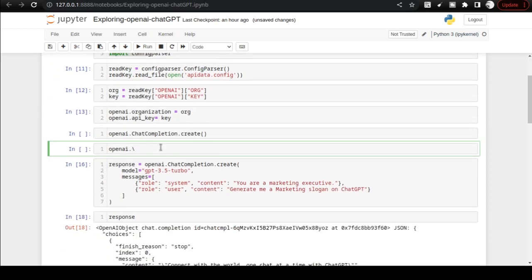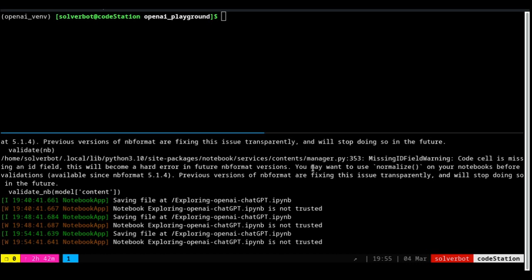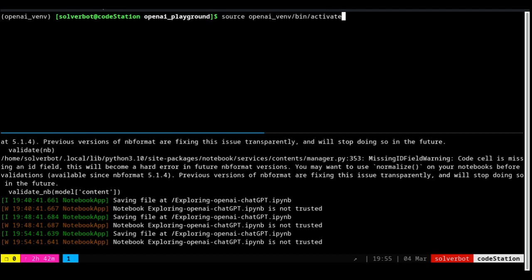In that case, what you have to do is create a virtual environment, which we will see right now. Once you create the virtual environment using python -m venv openai_venv as the name, you need to activate the virtual environment. Then you need to do a pip install openai as well as jupyter.